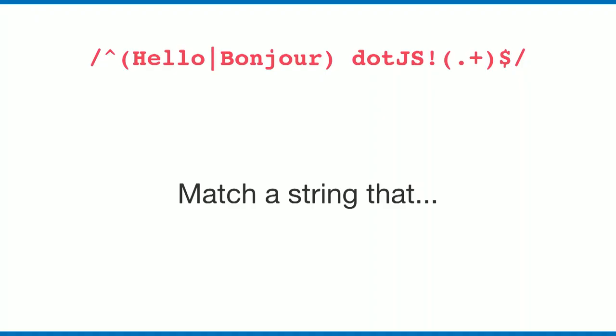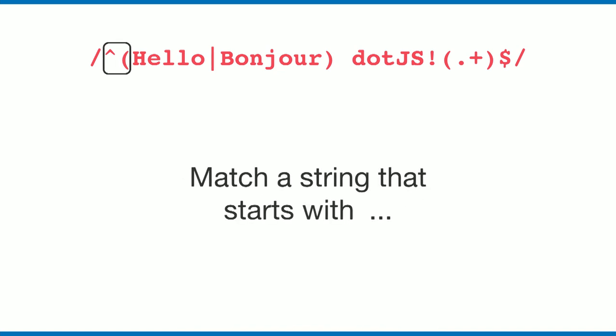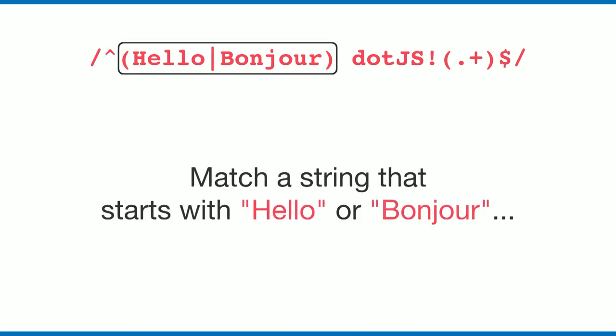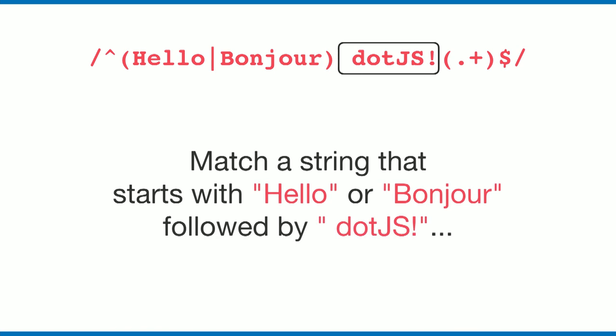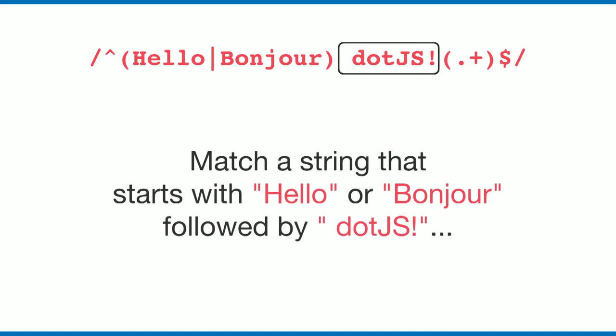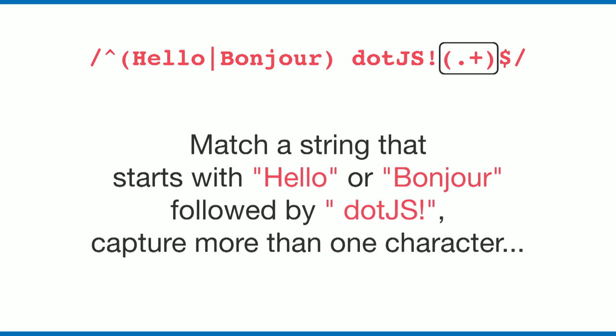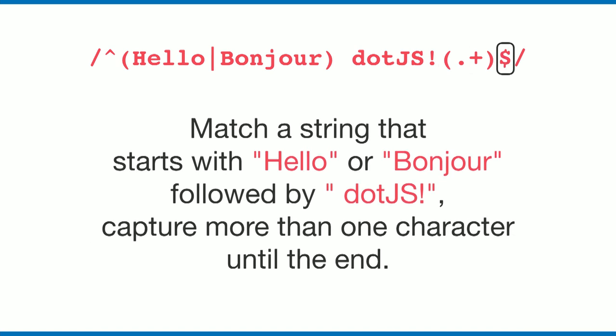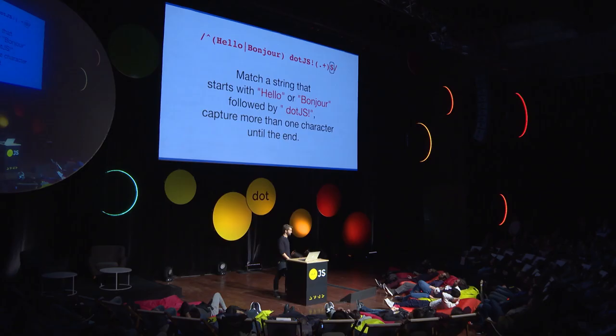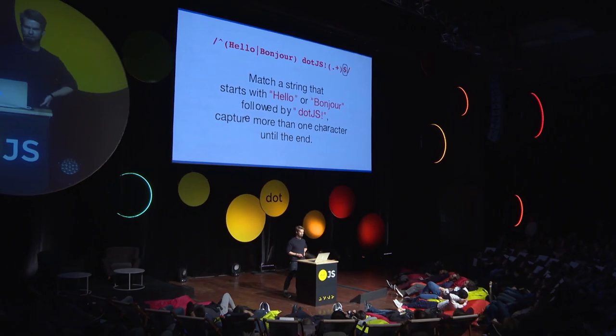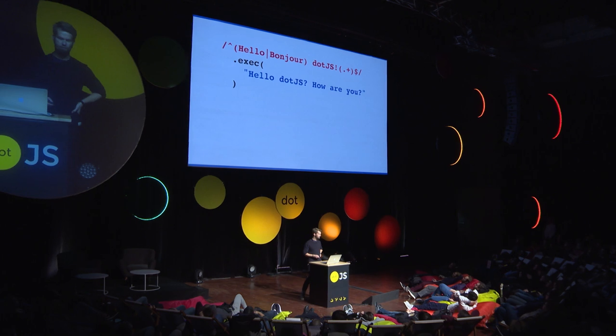Here we have a regular expression. Basically, what this regular expression says is: match a string that starts with Hello or Bonjour, followed by dotJS, followed by a capture group that says capture more than one character until the end.